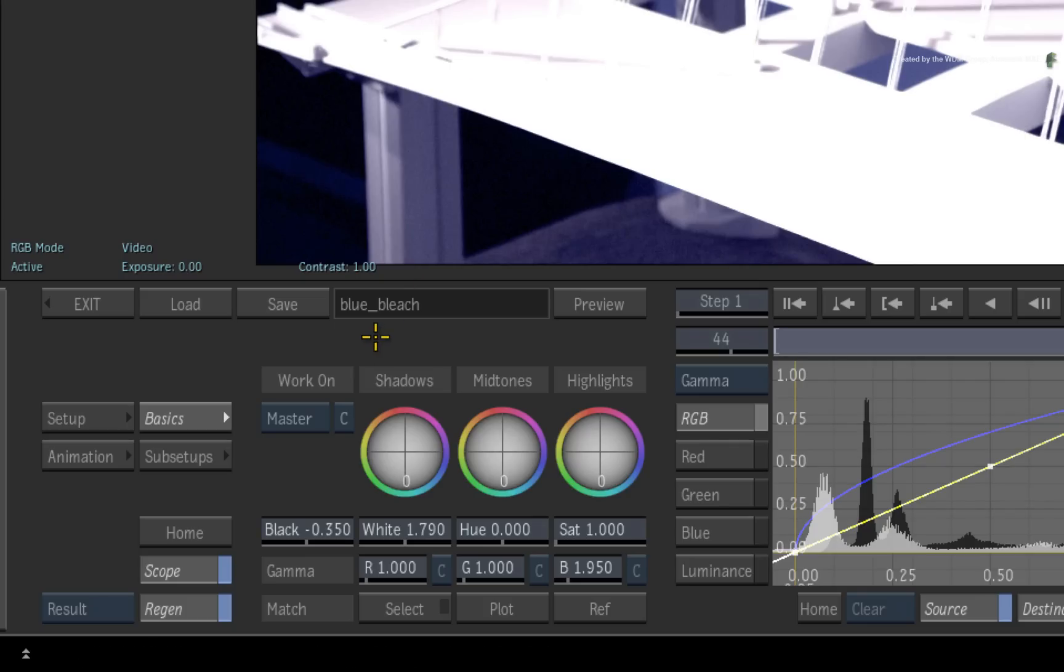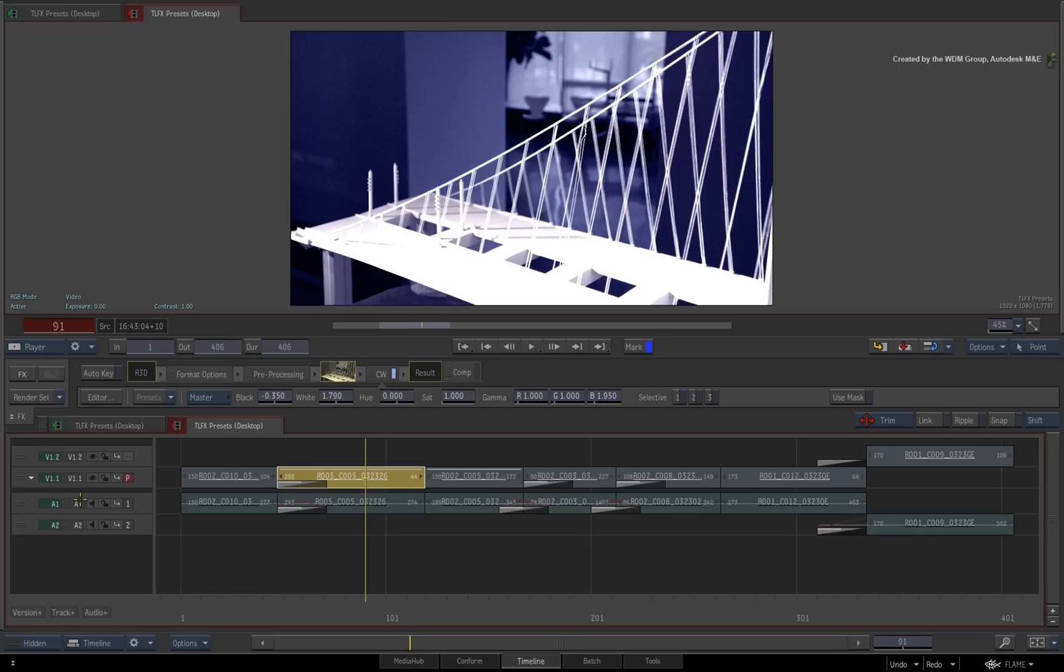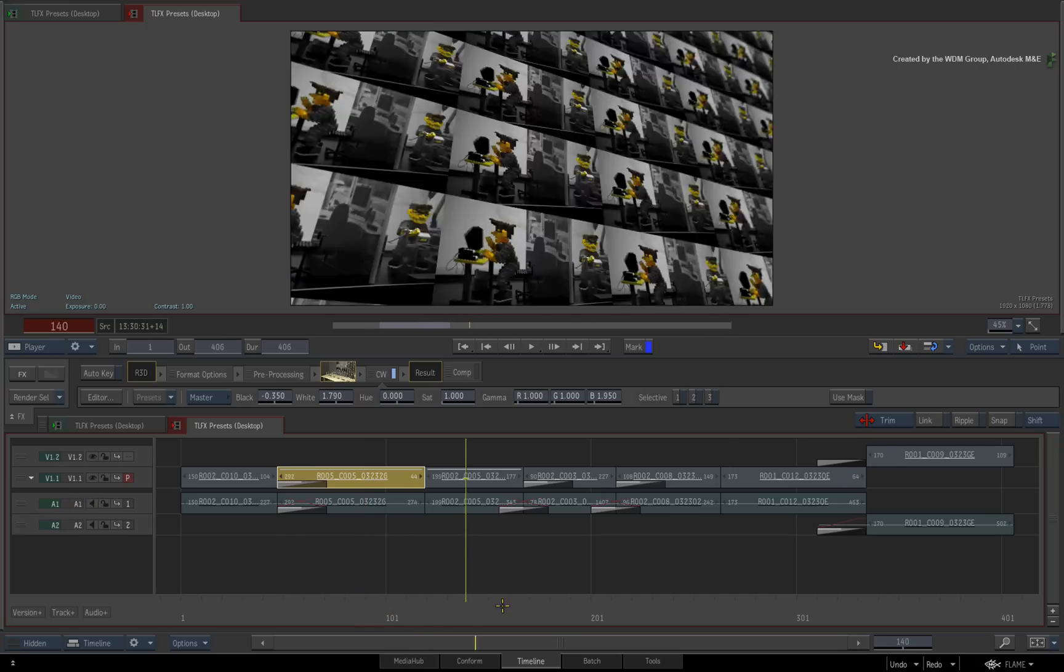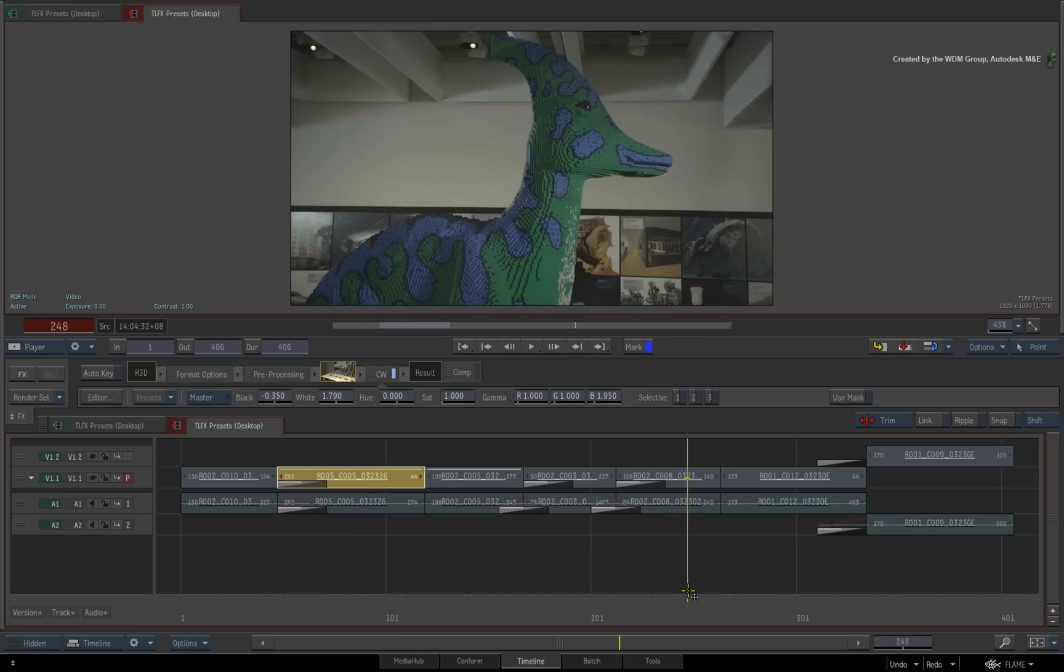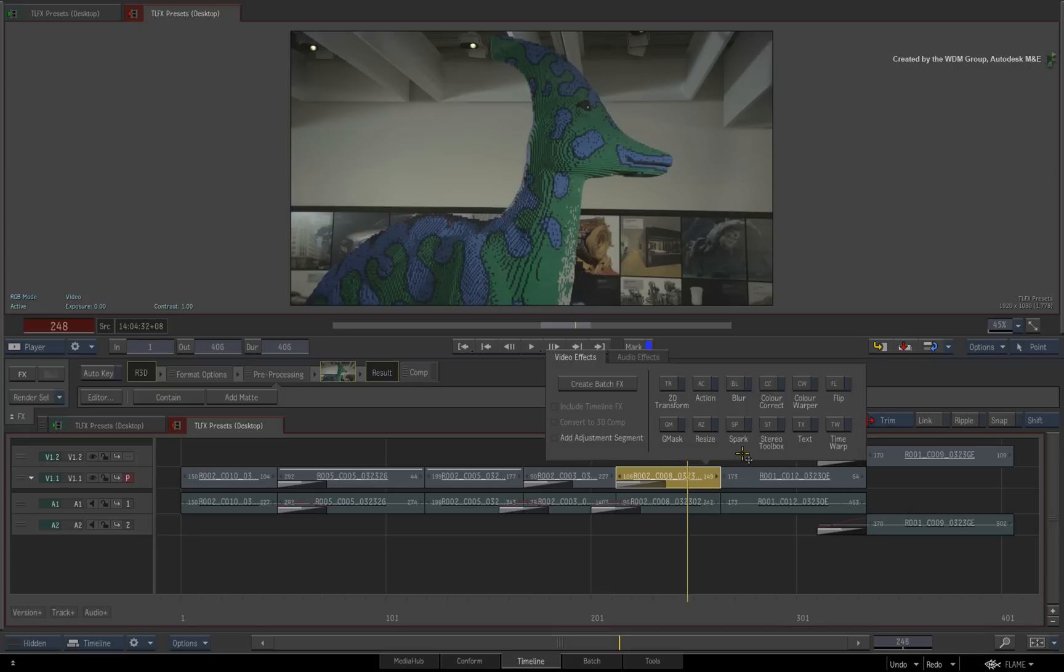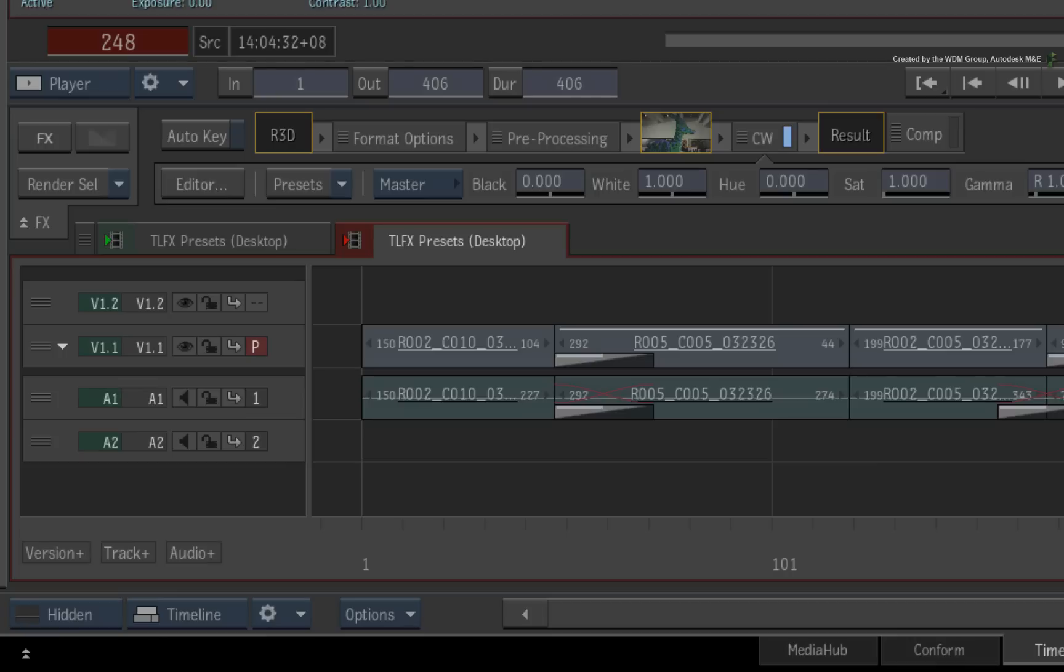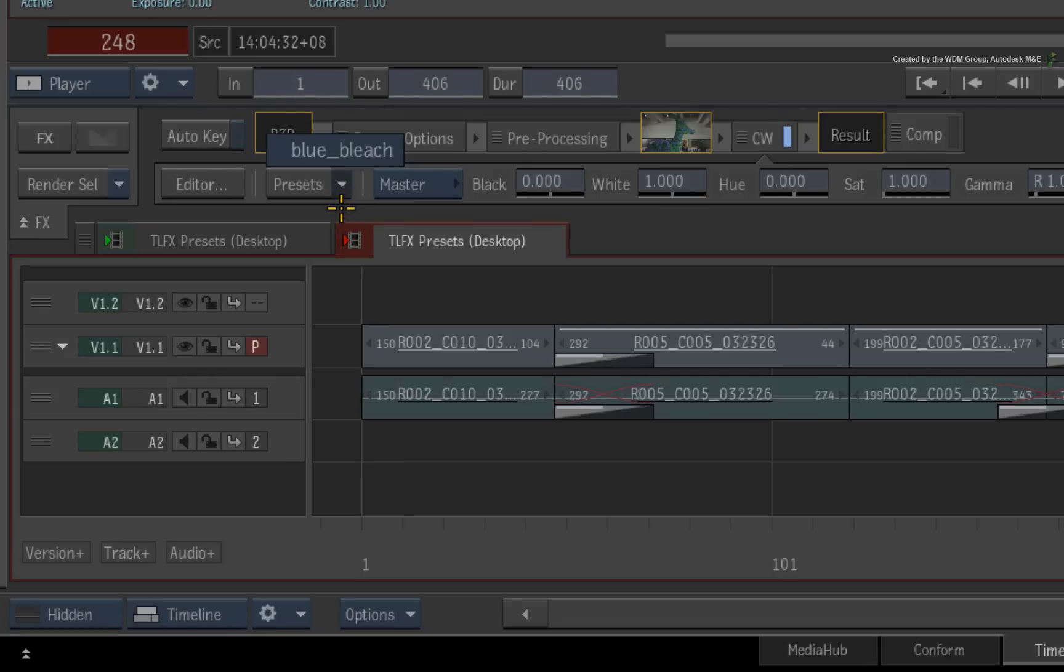Now exit the editor back to the Timeline view. Move over to the next segment in the sequence and select it. Now apply the colour warper TimelineFX to the segment. This time, the Presets button is active and if you click on the arrow, you will see your preset in the list. If the button does not refresh, wait a short while or restart the software and the preset should be detected.